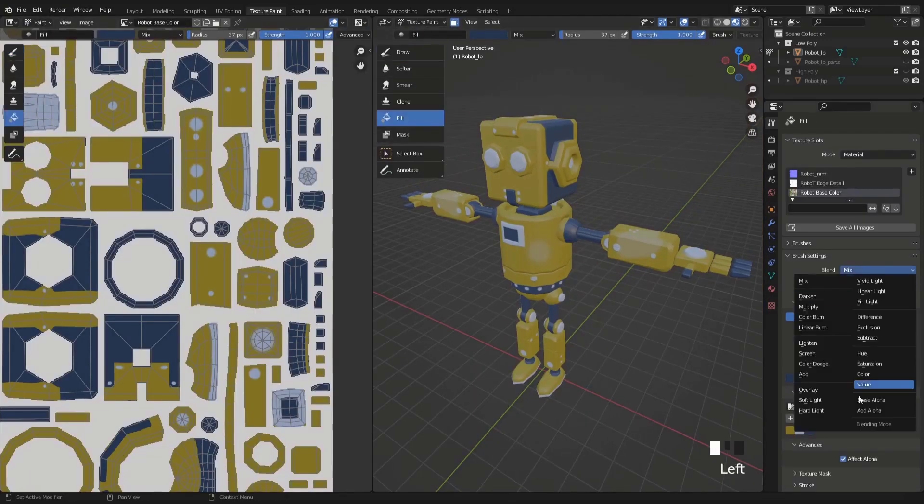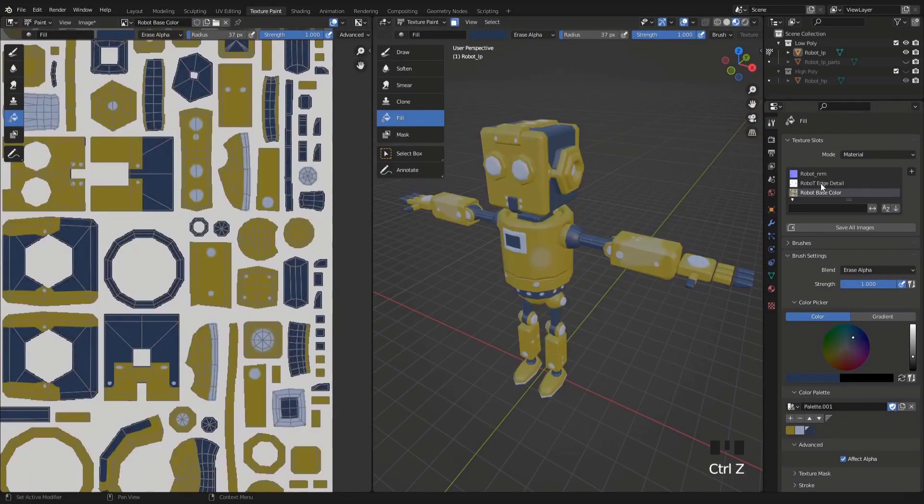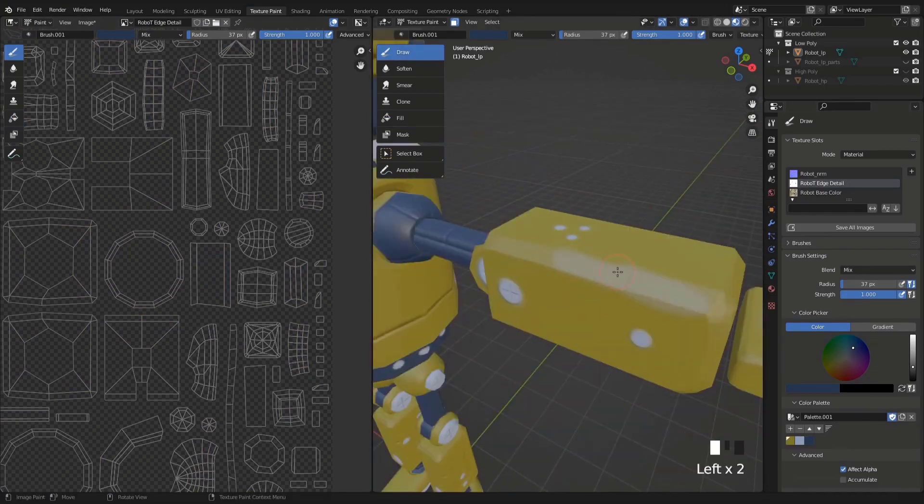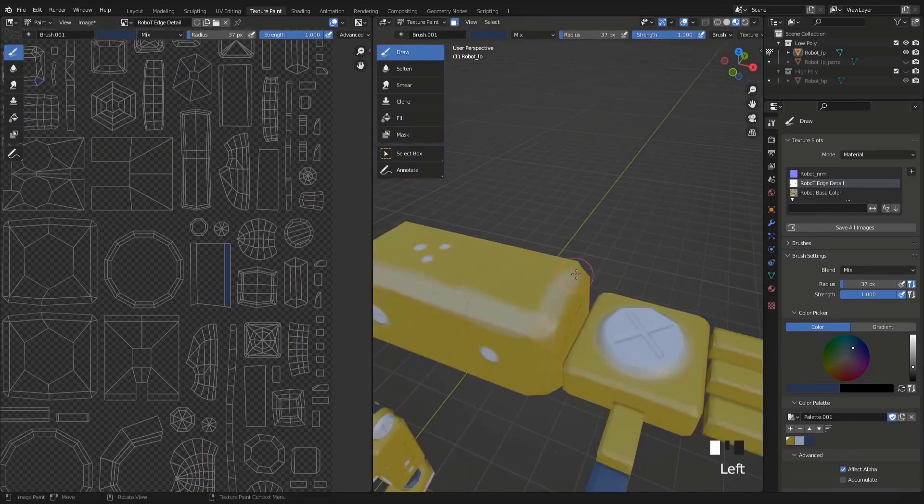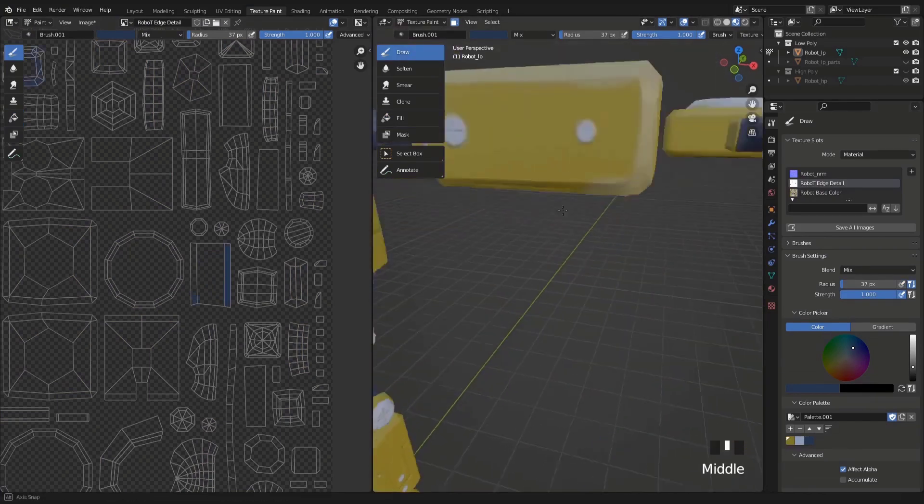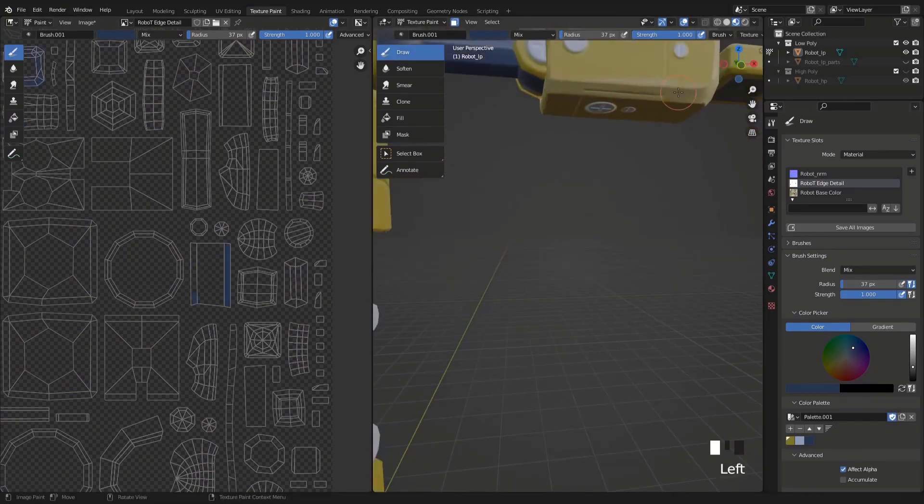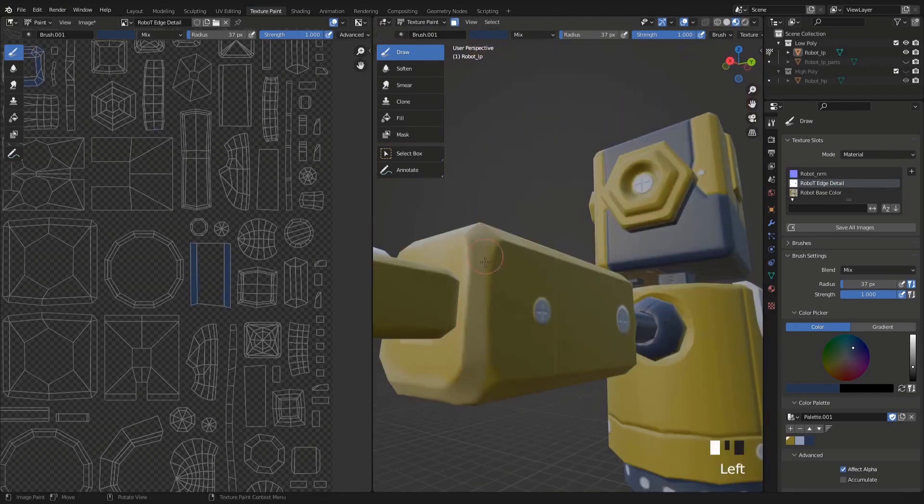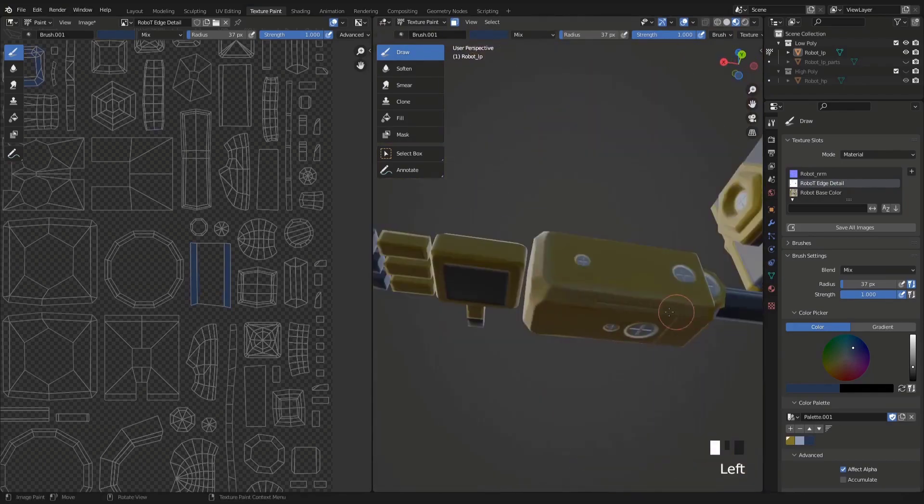We'll also use what's called the shader editor in Blender to get a bit more advanced with our materials. I'll show you some ways you can expand on texture painting to give more detail to your work.